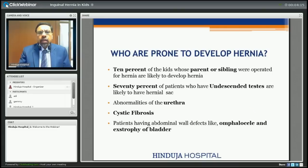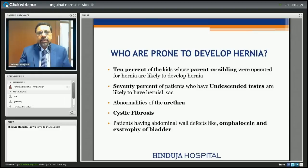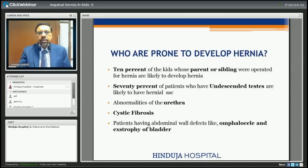Are there patients more prone to develop hernia? If a child's parent or sibling was operated for hernia, there is almost a 10 percent chance the child will also develop hernia. If the child has undescended testis, almost 70 percent have an associated hernia. If there is an abnormality of the urethra, cystic fibrosis, or any other abdominal wall defect, the chances of hernia are quite high.